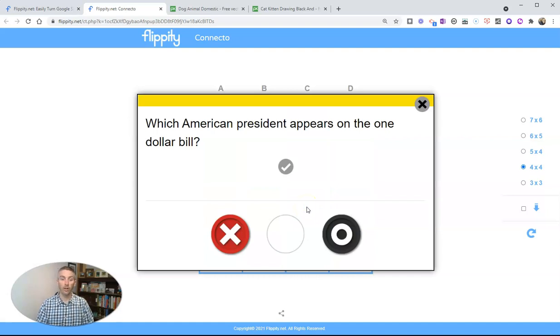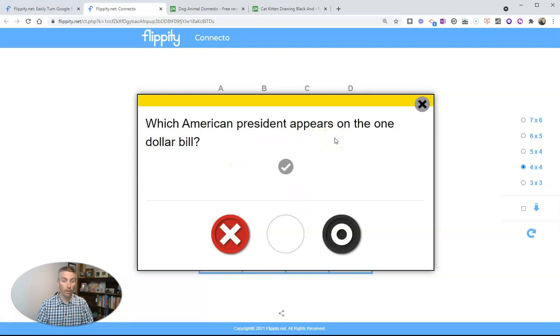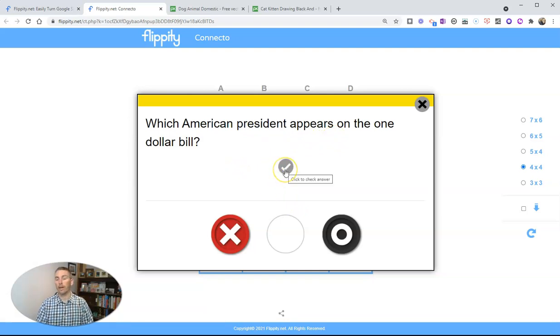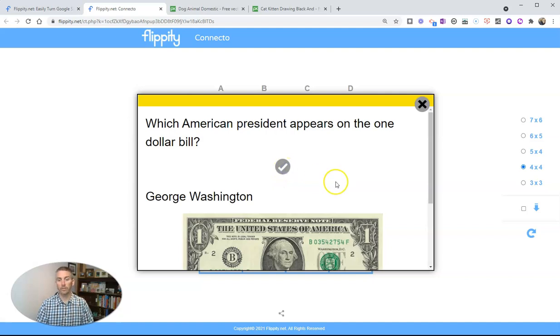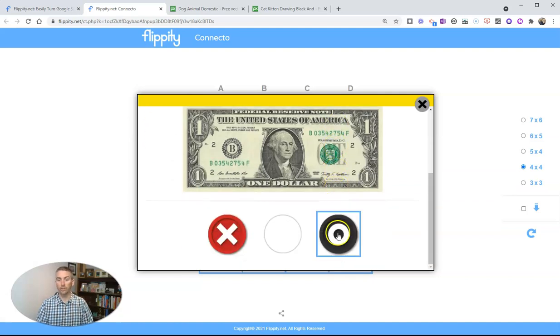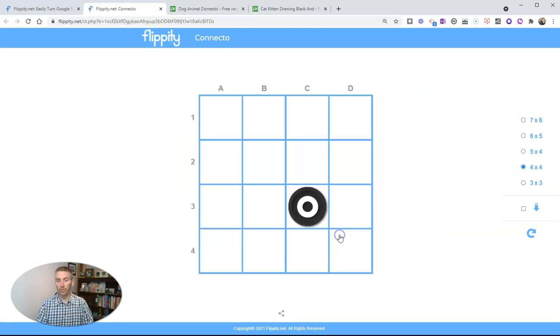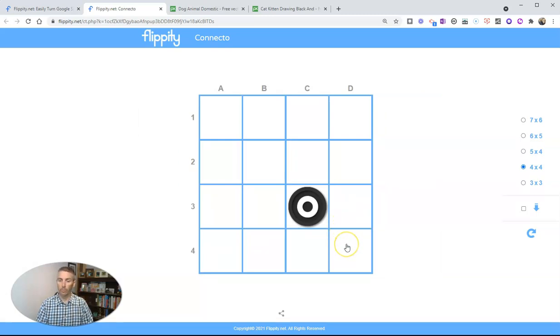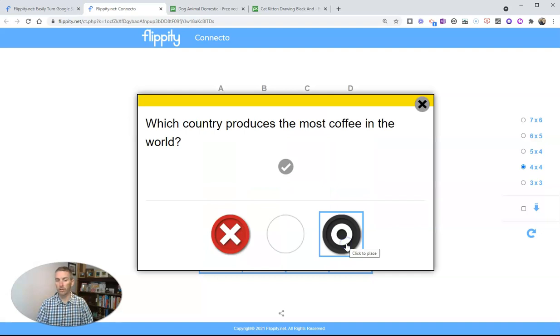As a teacher, I'll click on that question and say which American president appears on the $1 bill. And let's say our students answer this correctly. George Washington will award that space right there. Then we can do another one here. Another team or another player can take their turn.